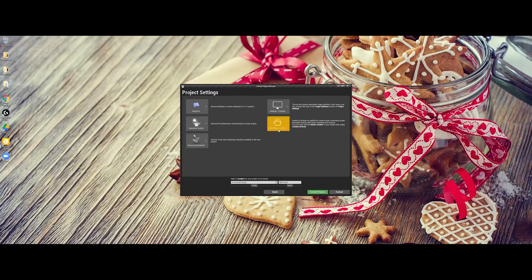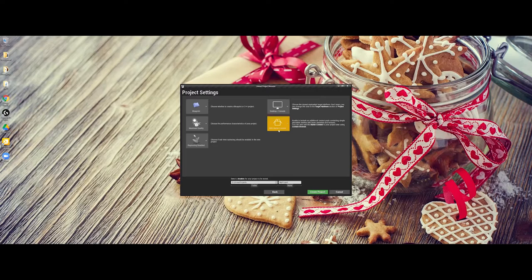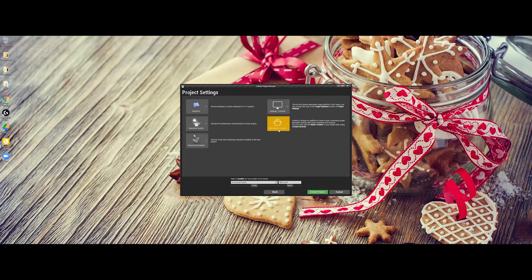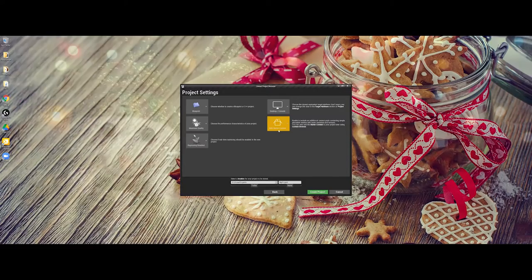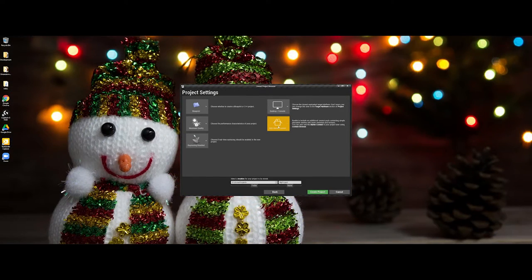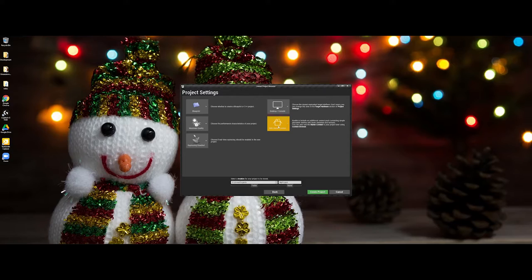The last item here is especially if you're just starting out and you don't have any assets to work with I would strongly encourage you to work with the starter content. In another video I'm going to talk about the marketplace and some options you have as far as getting free assets to work with Unreal. However once you get to that point you might want to choose no starter content because it's just going to take up space in your project and make it more bloated.